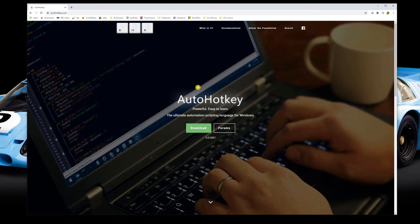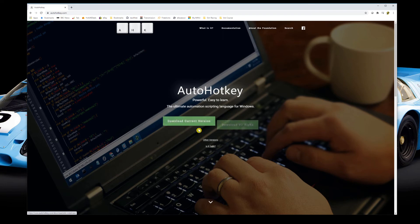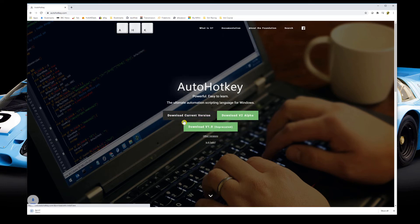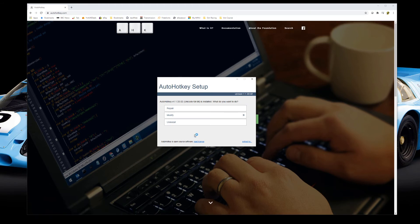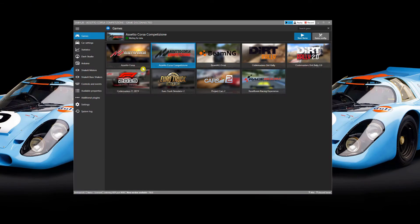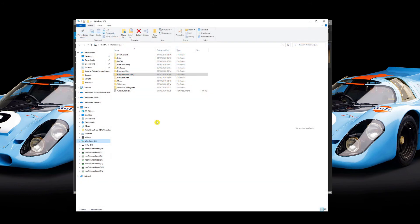I'll put a link to the AutoHotKey website in the description below. It's a very simple program — all it does is allow scripts to send key presses to any program within Windows. Go to the AutoHotKey webpage, click Download, and download the current version. AutoHotKey installs very quickly; it's a very small program and the install only takes a few seconds. The next step is to produce a script that SimHub can call upon, which needs to be placed in the correct folder within SimHub.